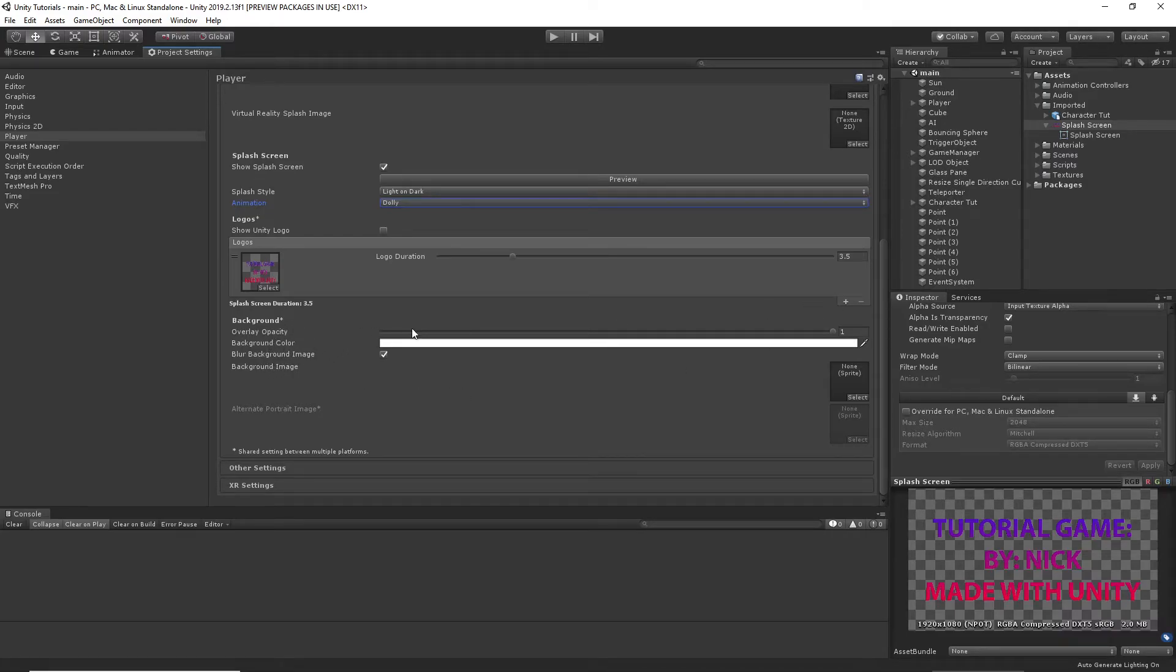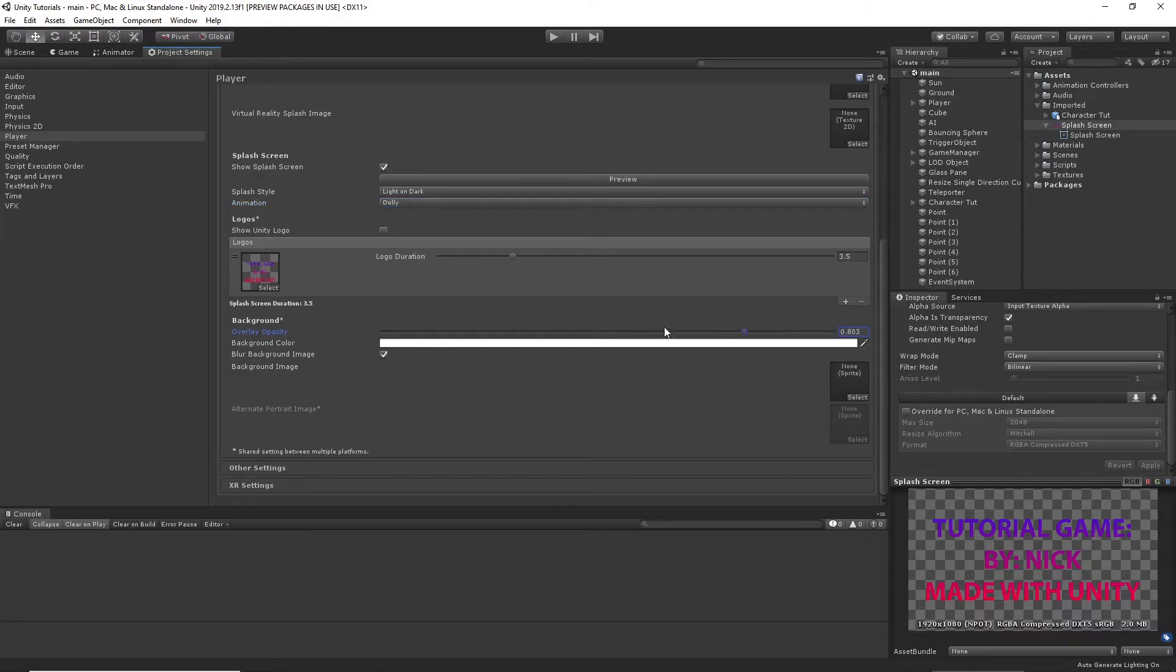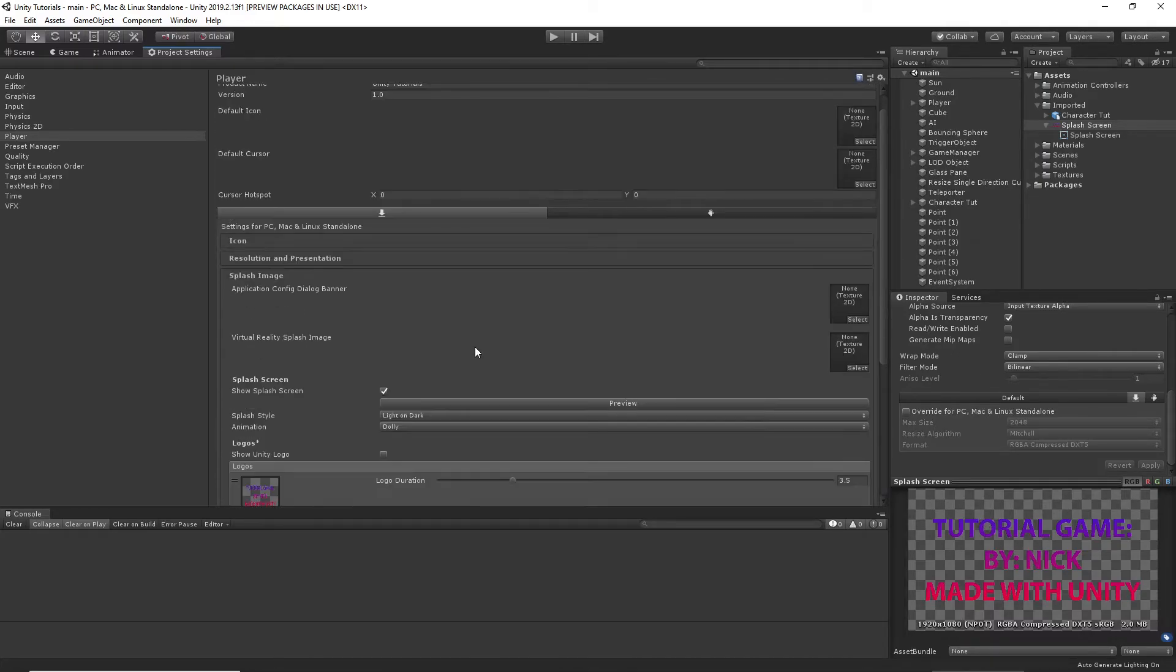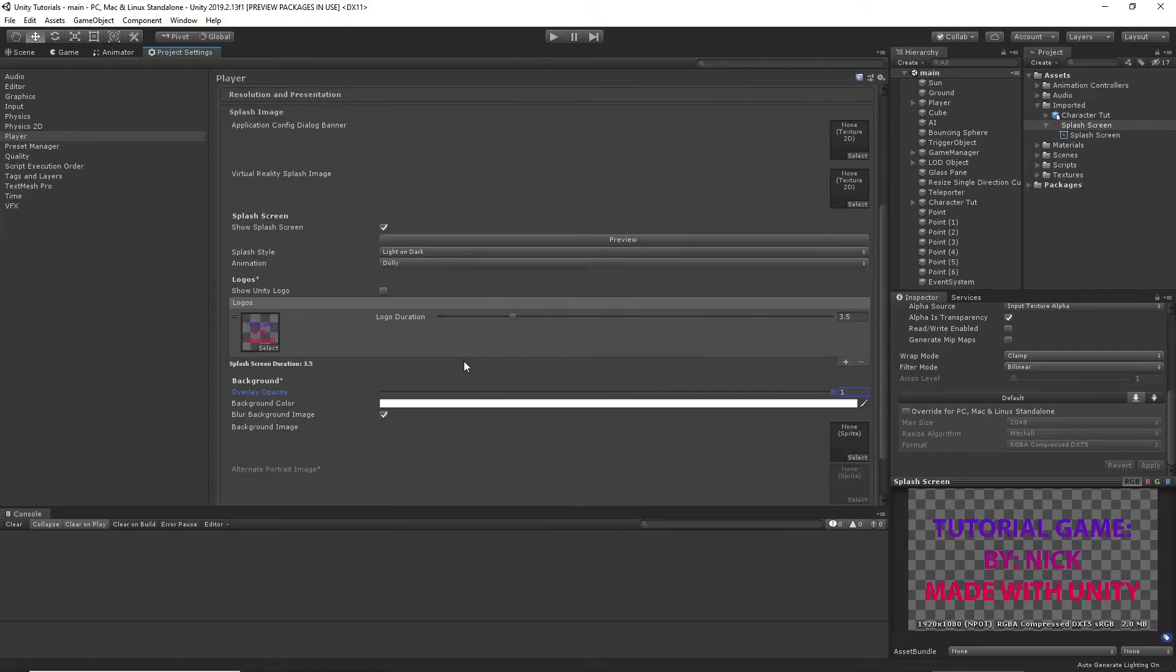Overlay opacity. Obviously 1 is opaque. 0 is completely transparent. So you wouldn't be able to see it. You can do something in the middle. So these might not be as obvious. But those settings are fine.